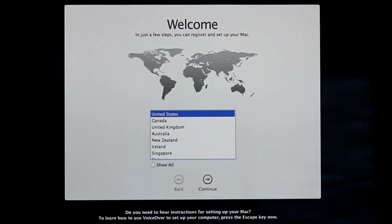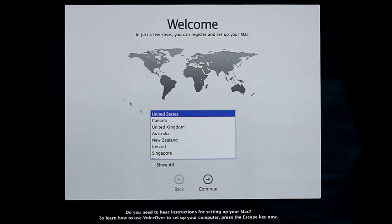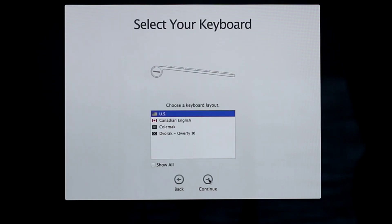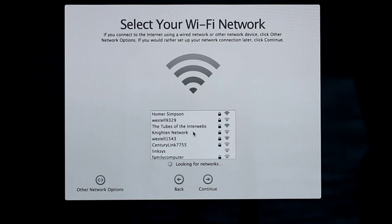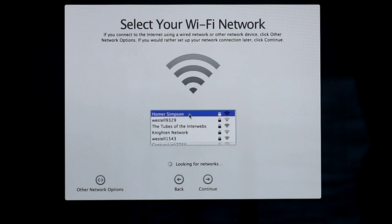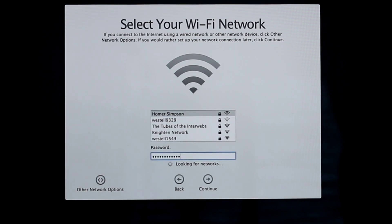And now it will start the final setup. Select your country and click Continue. Select your keyboard layout and click Continue. Log into your Wi-Fi network if necessary and click Continue.